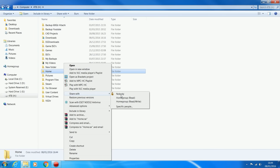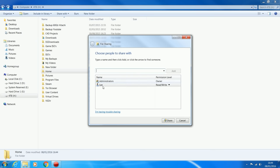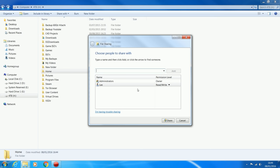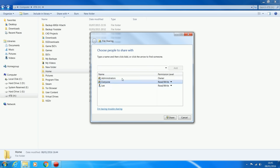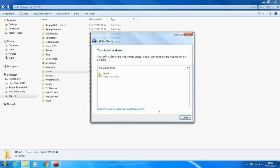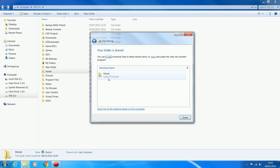Right-click the folder, go to 'Share with' then 'Specific people'. You don't want to select a user account because then you'd have to enter a username and password every time you want to access the drive. Select 'Everyone' from the drop-down menu, click Add, then select 'Read/Write' because you want to be able to read and write from any computer accessing that folder. Click Share and keep a note of the address that shows up, because you're going to need to map that as a network drive on the other computers. Click Done.